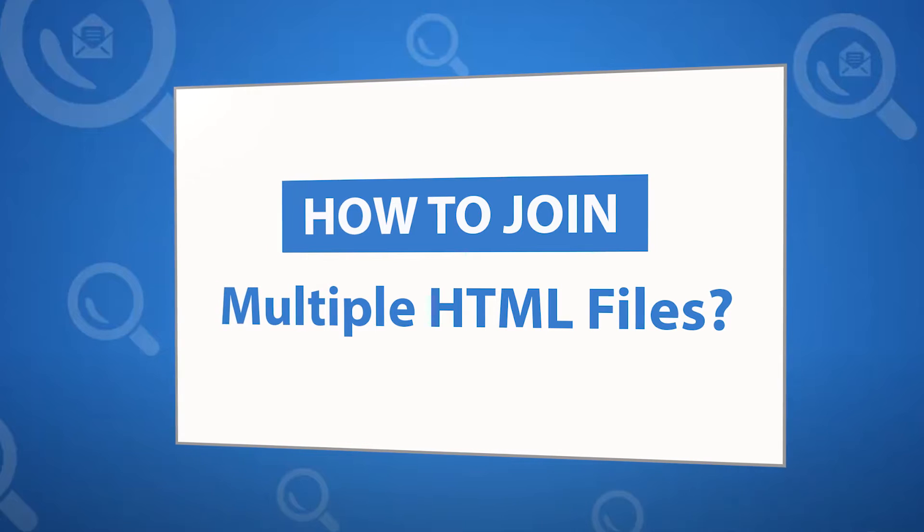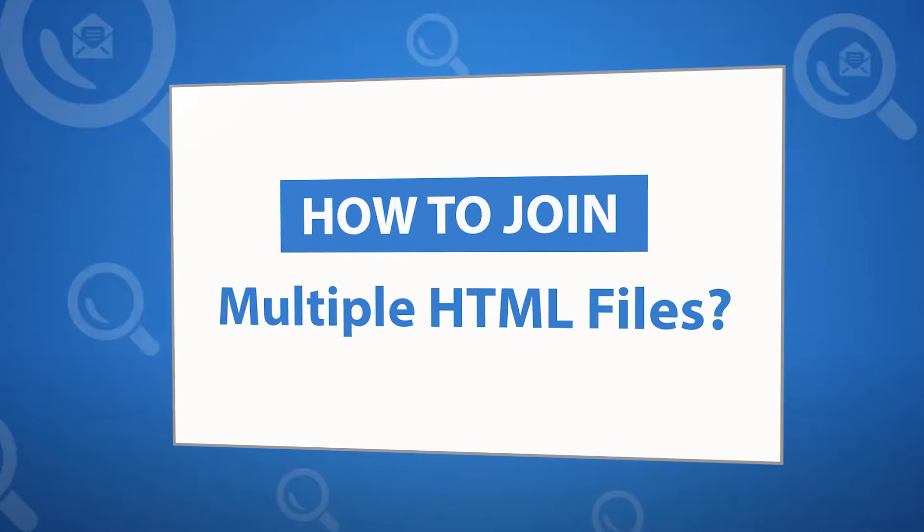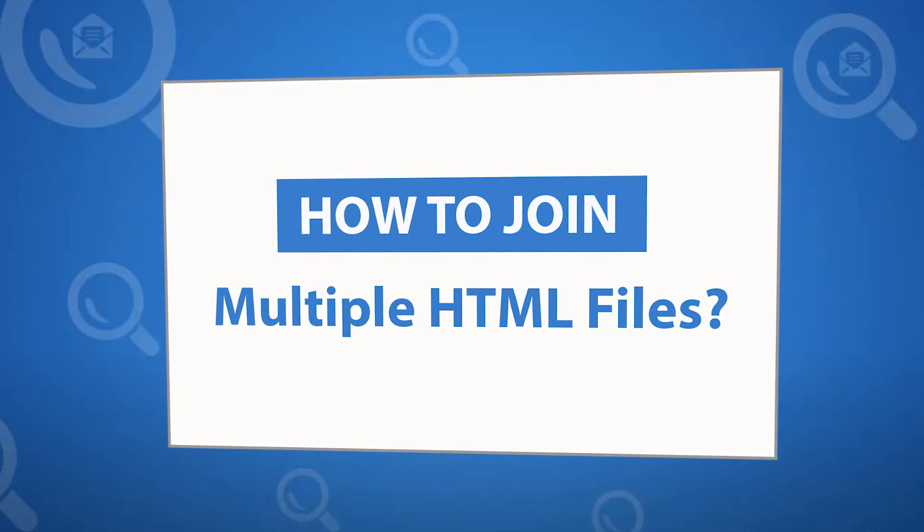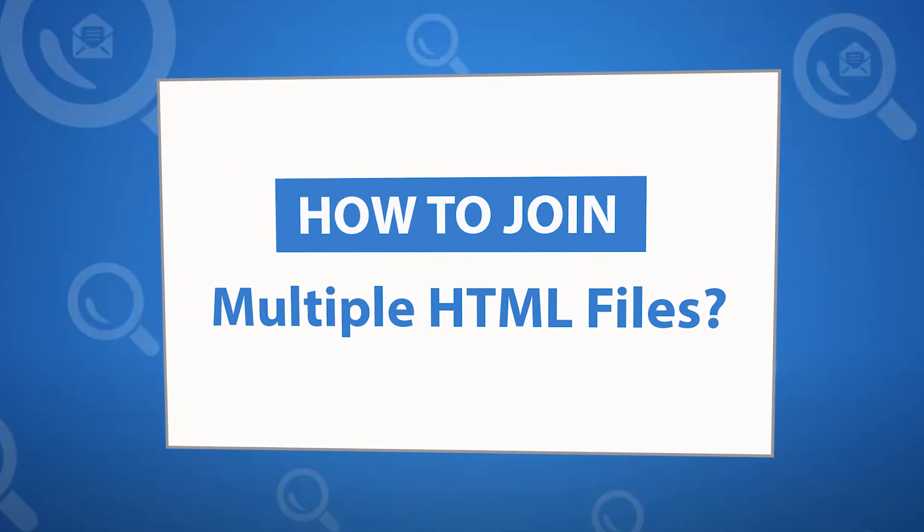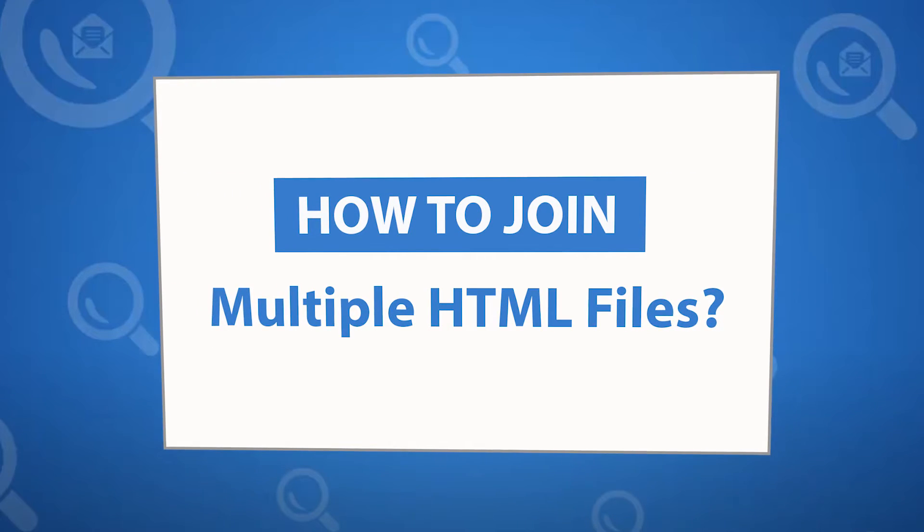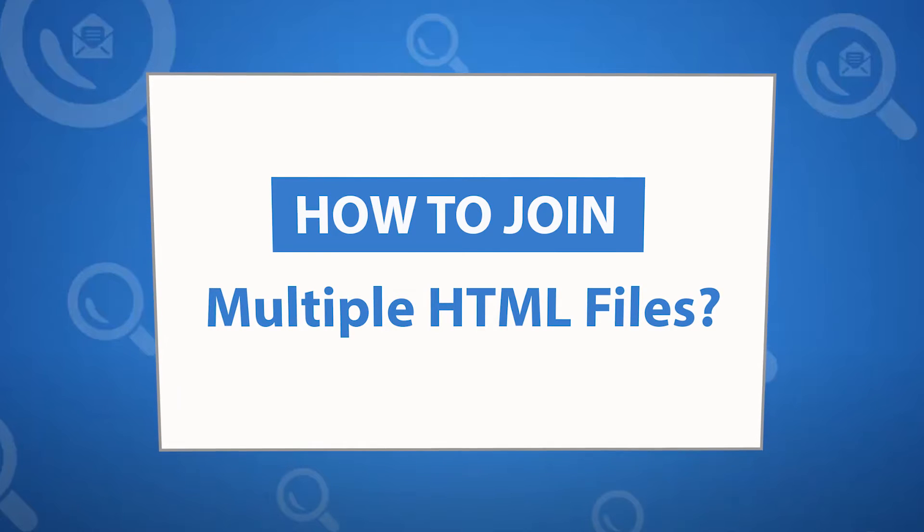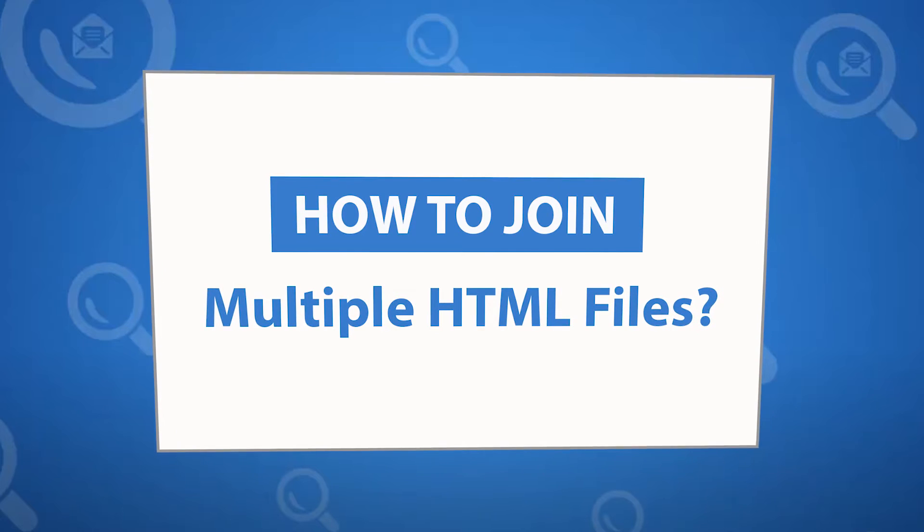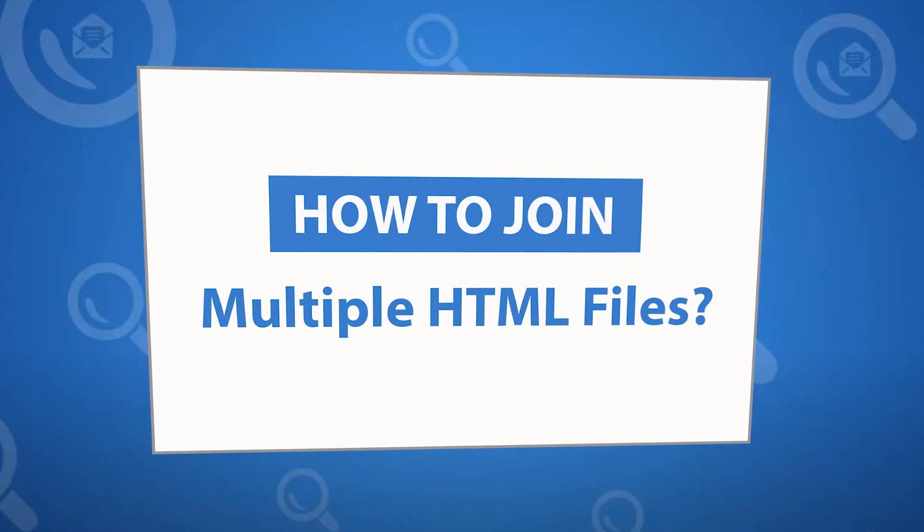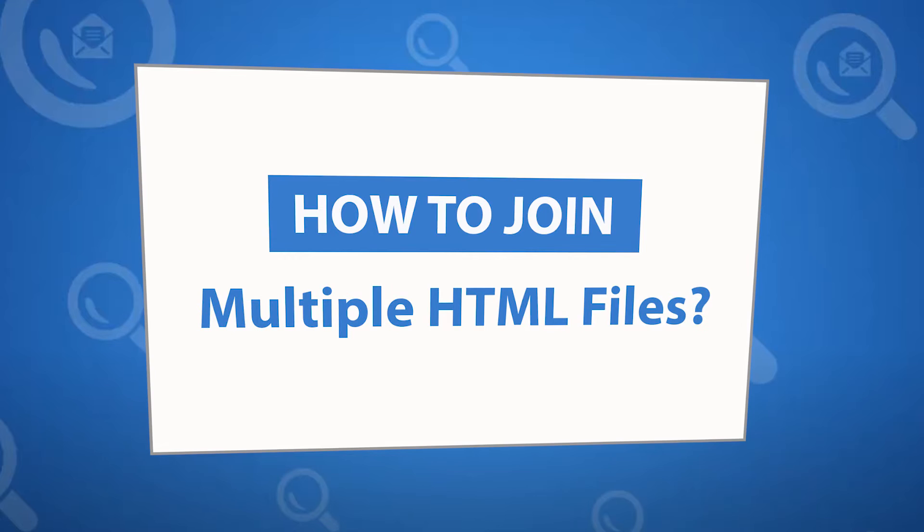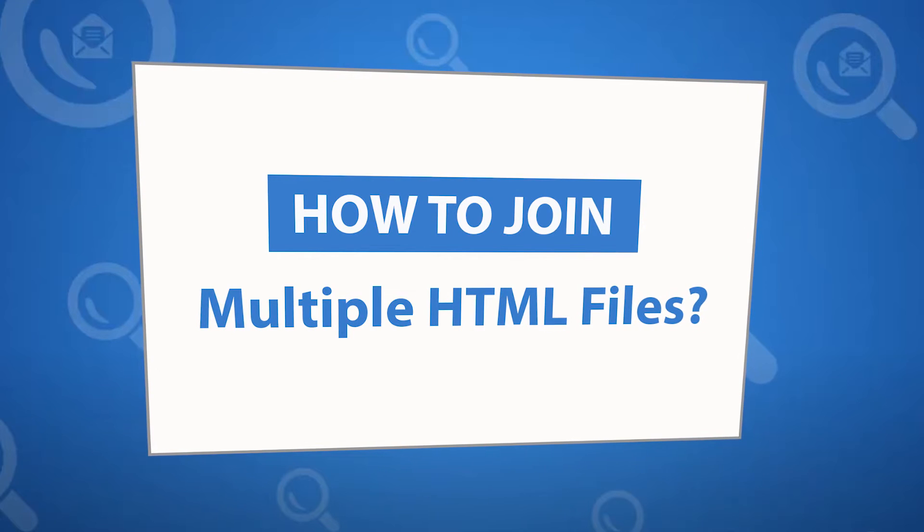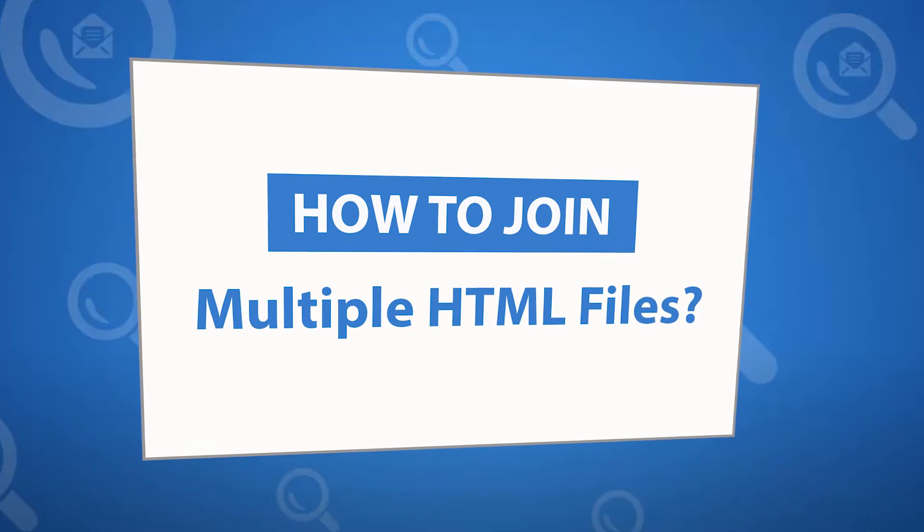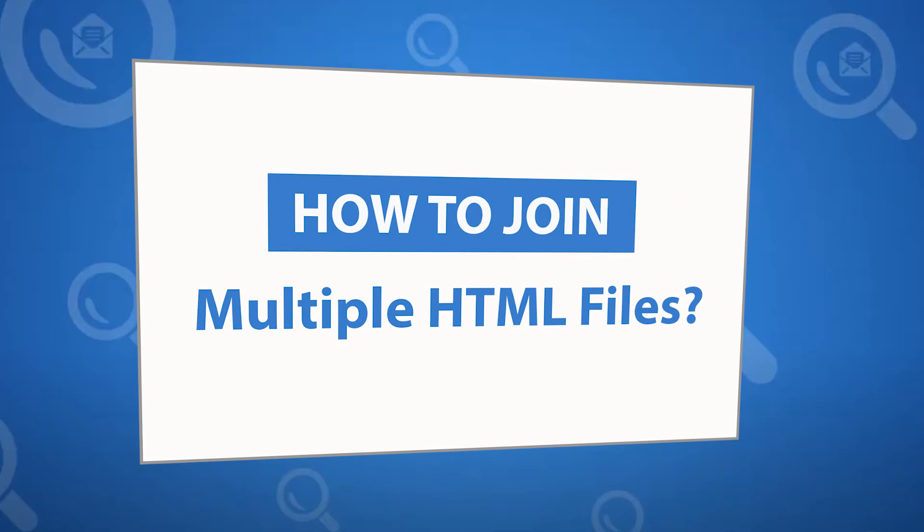Want to know the best way to join your multiple HTML files in a single HTML file in seconds? If yes, download the 4N6 document joiner software designed with special forensic features. It allows users to join your documents in multiple formats easily.